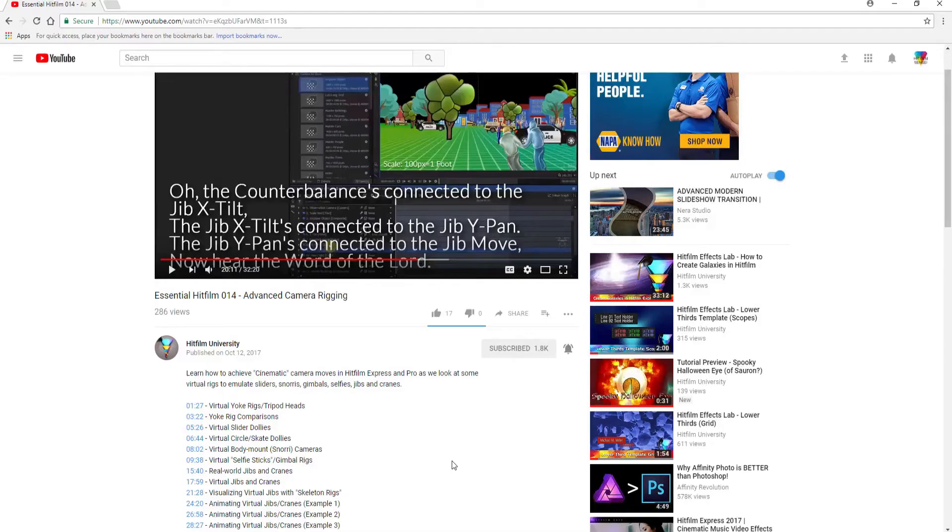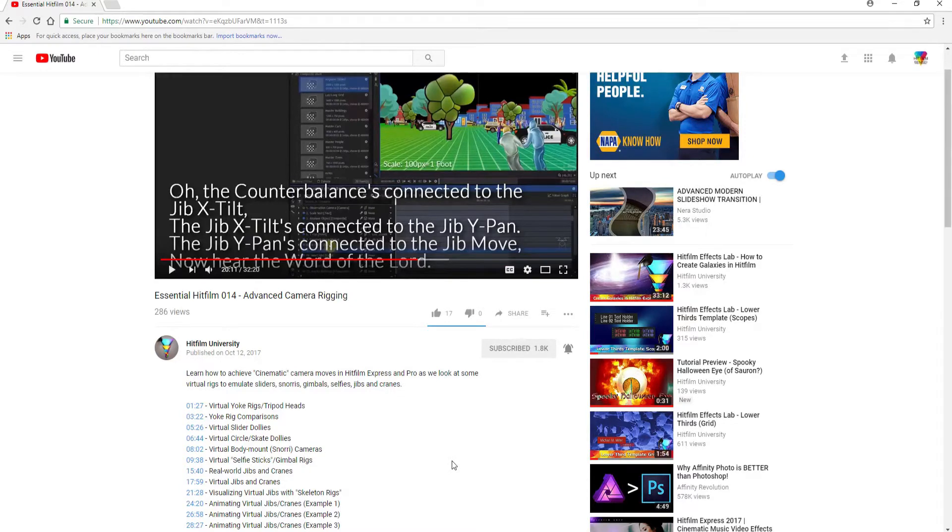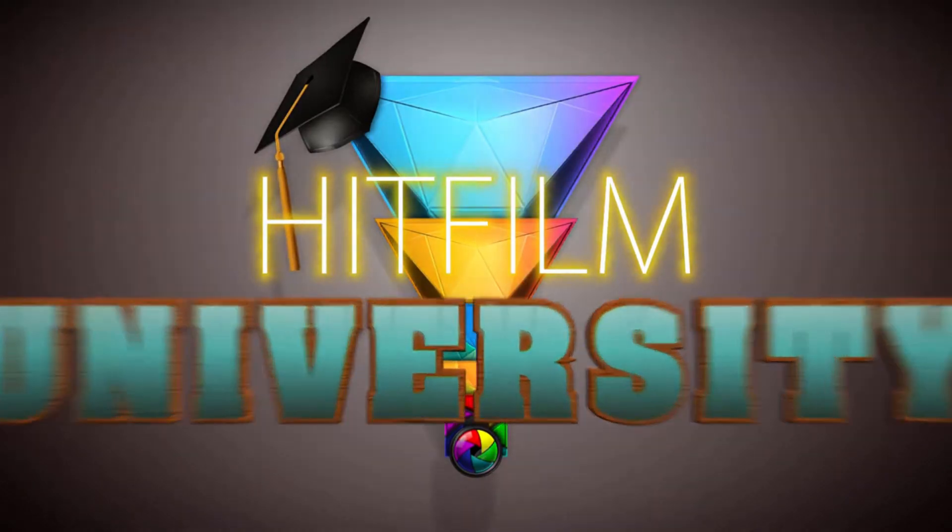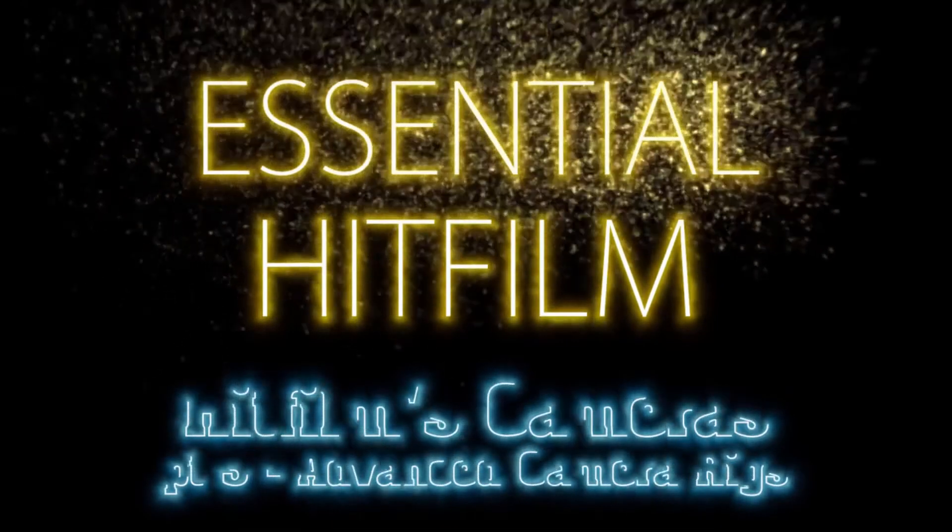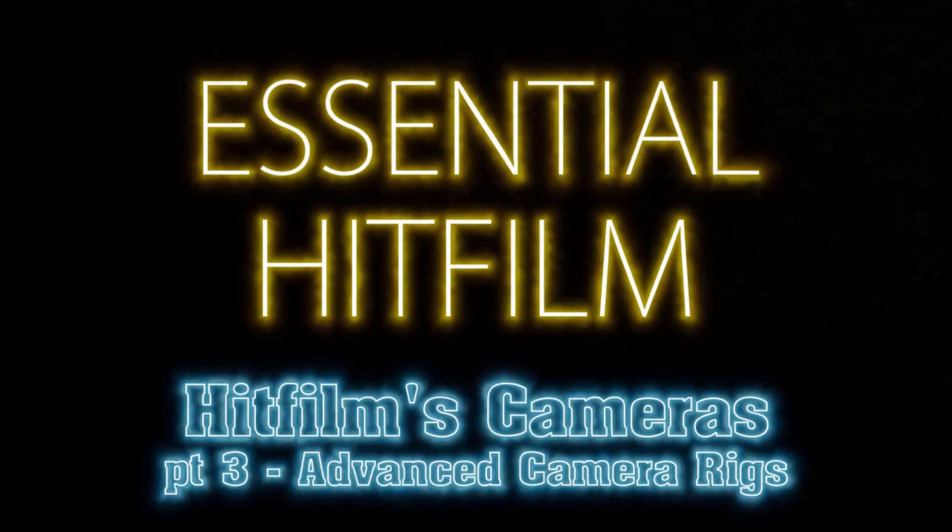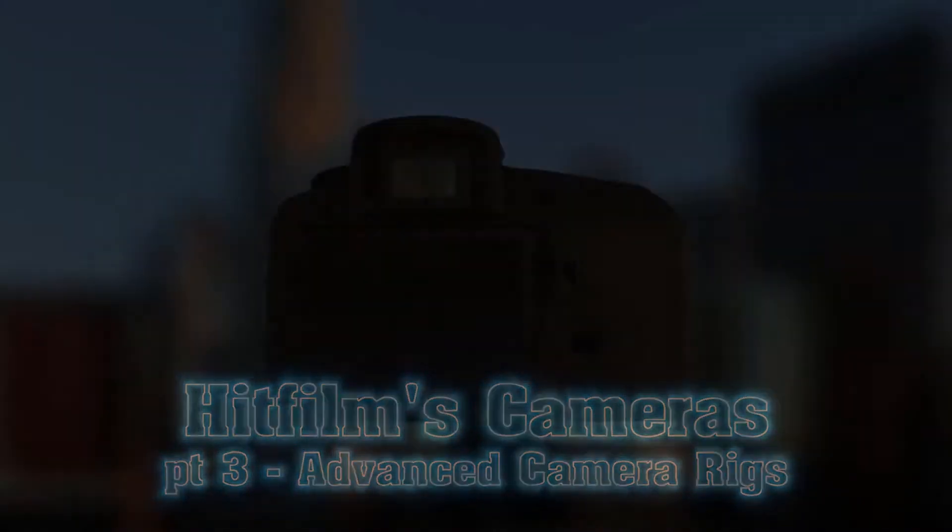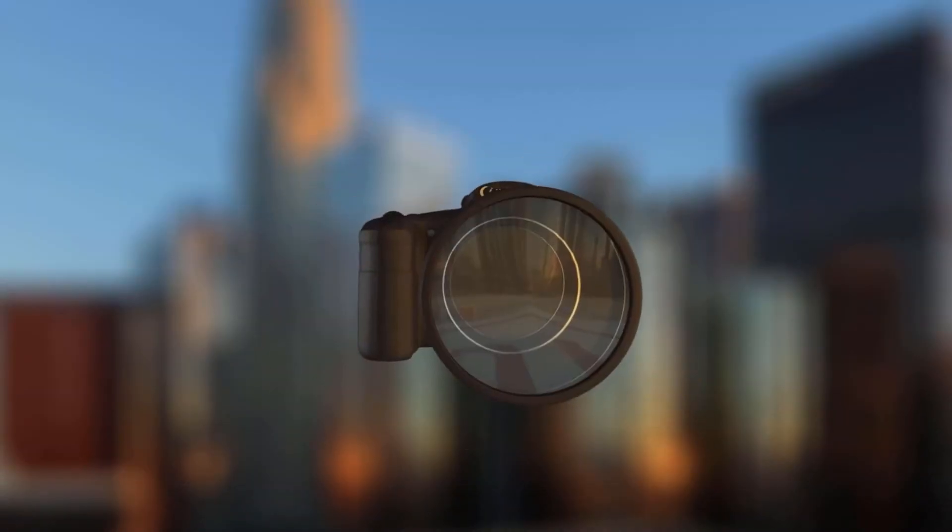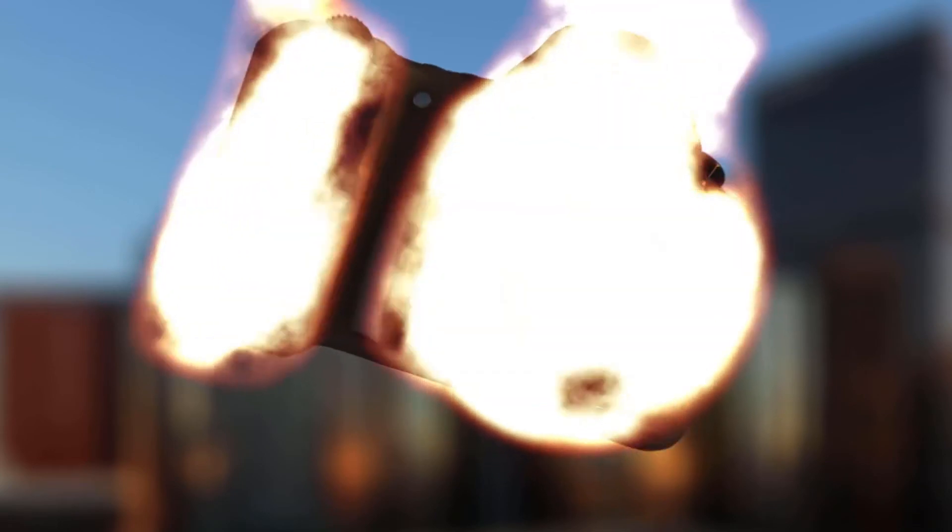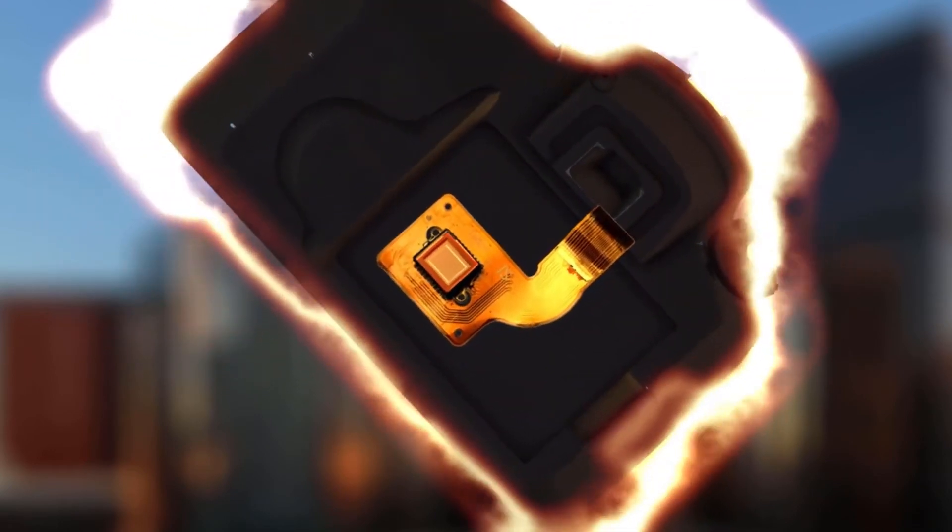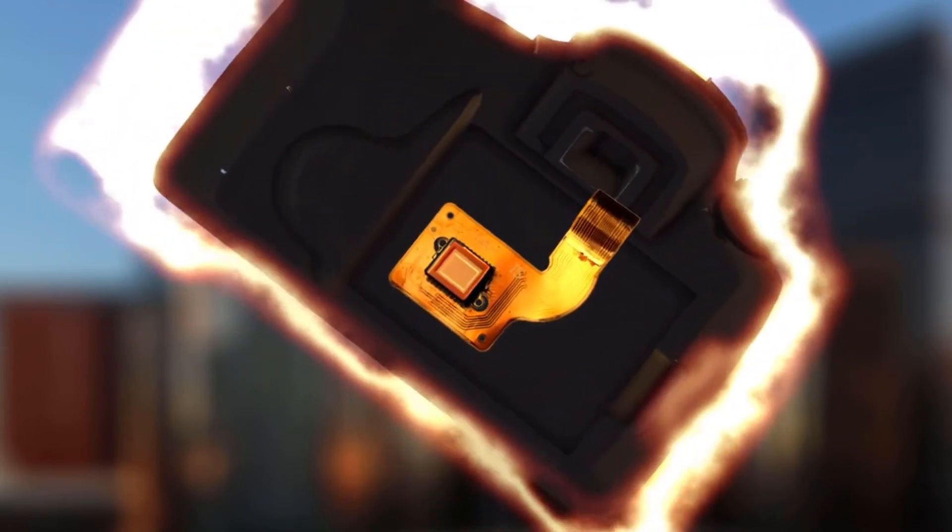HitFilm Sensei here. Today, in a special Monday edition of my video, I am going to talk about Mike Miller's HitFilm University video, Essential HitFilm 014 Advanced Camera Rigging. Specifically, I want to do a complimentary or supplementary video on his Virtual Jibs and Cranes.